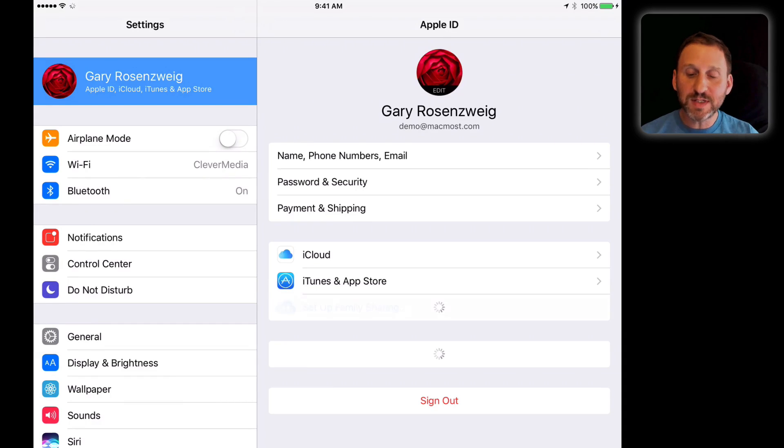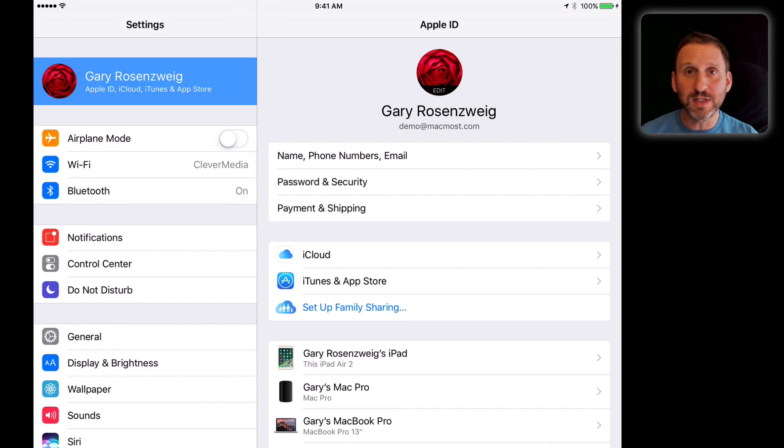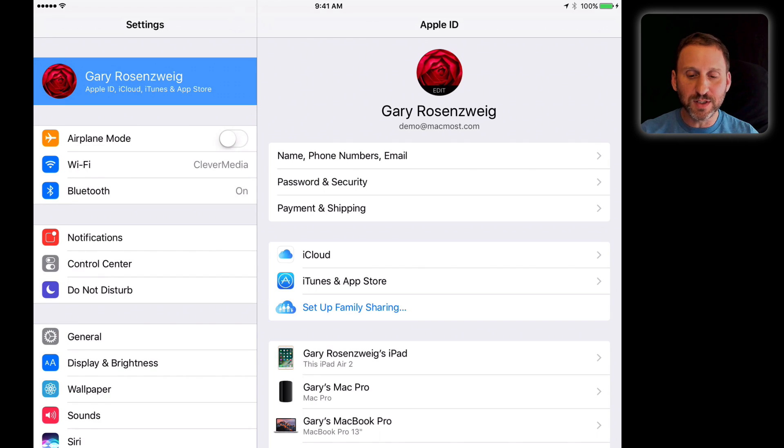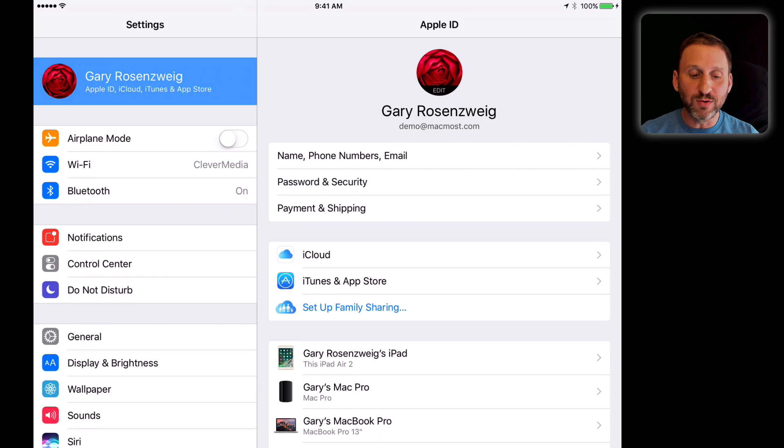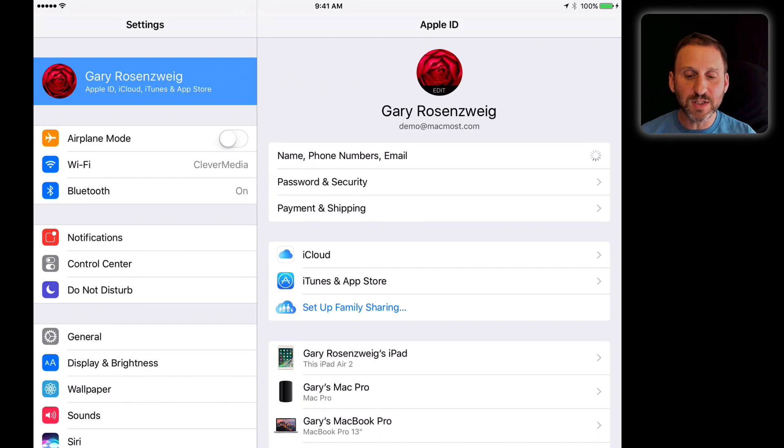If we tap on it and go into it, you'll see your picture at the top, your name, and the email address that is your Apple ID email address—the one you use to log in. Then you see all this different information about your Apple ID: your name, phone numbers, and email all associated with your Apple ID at the very top.